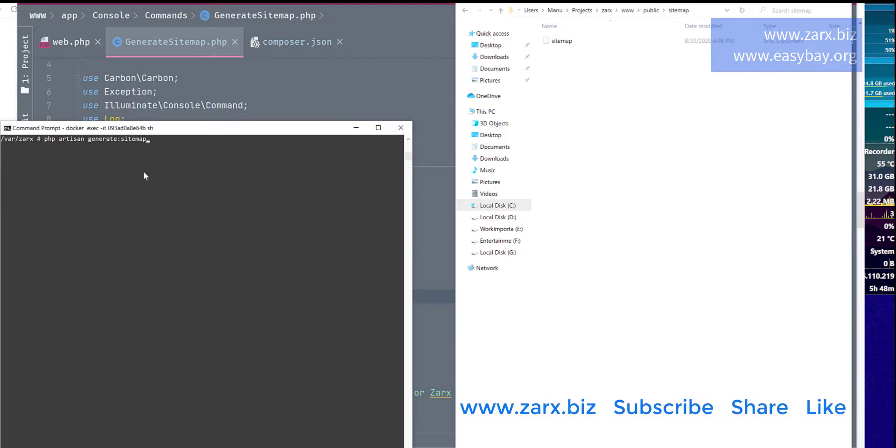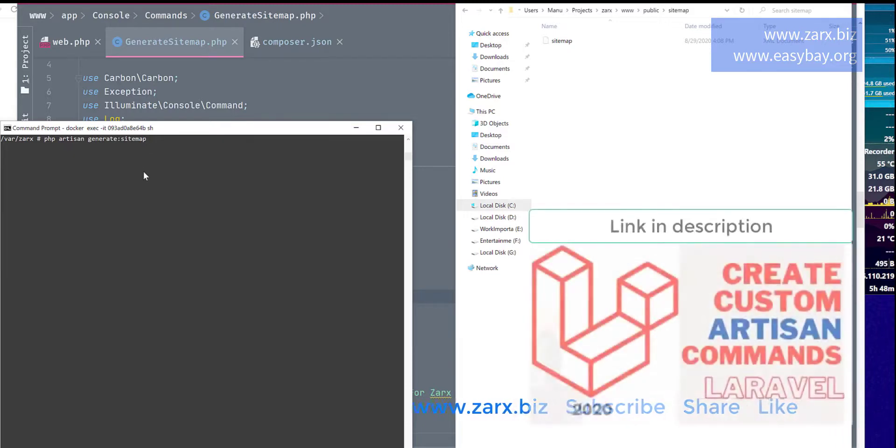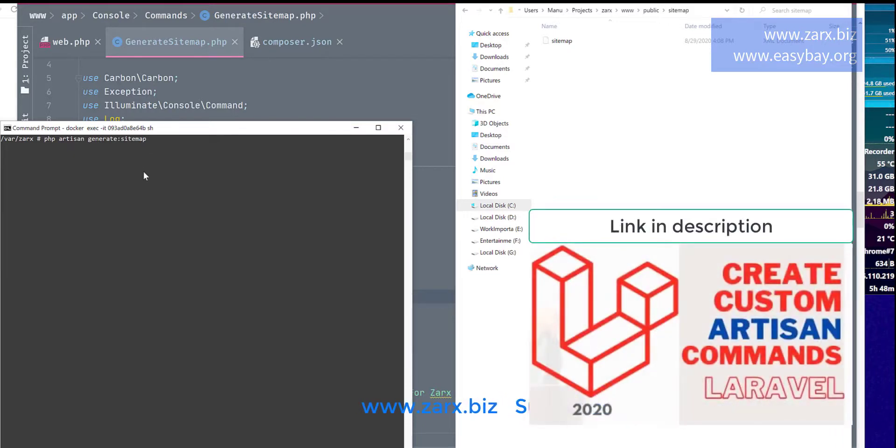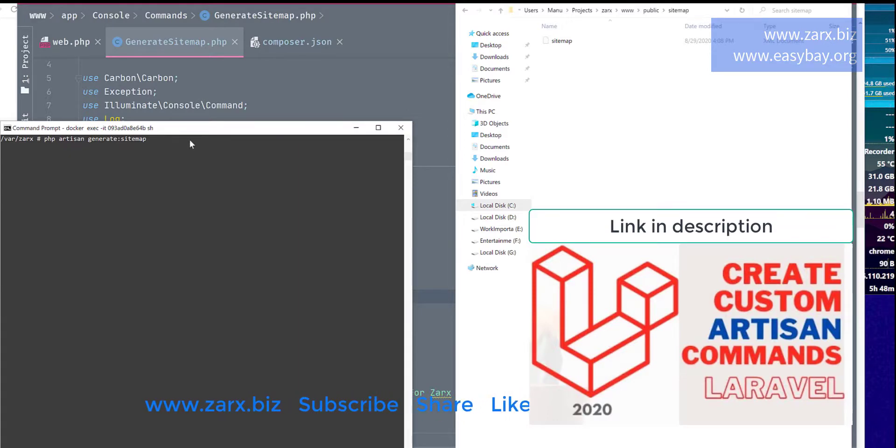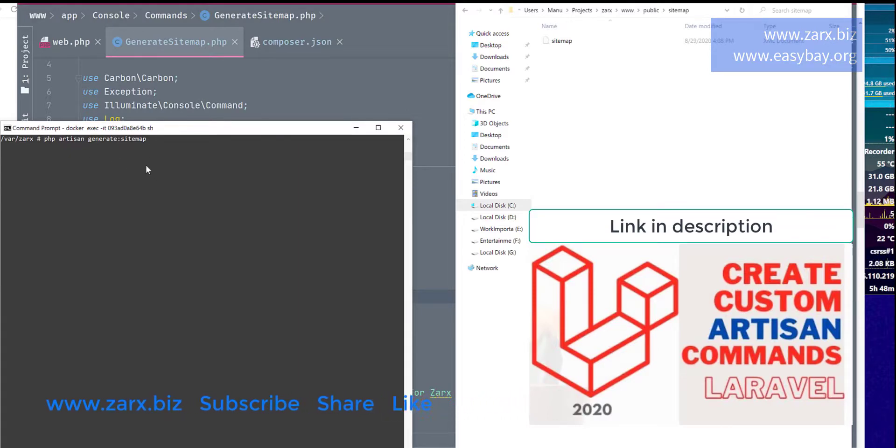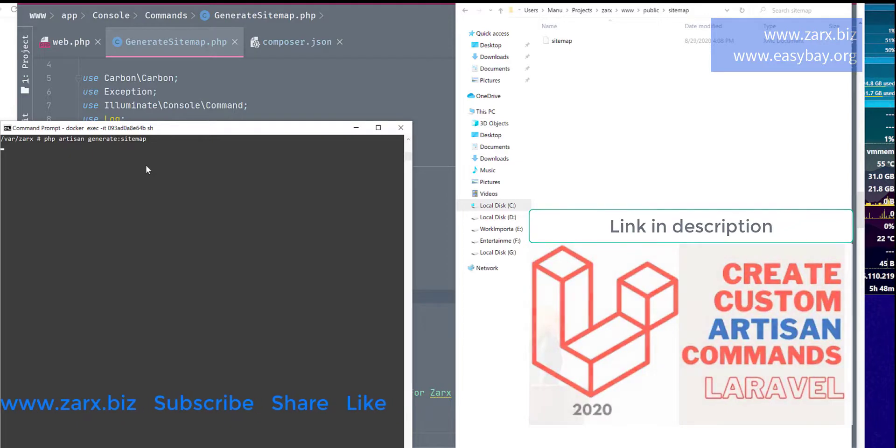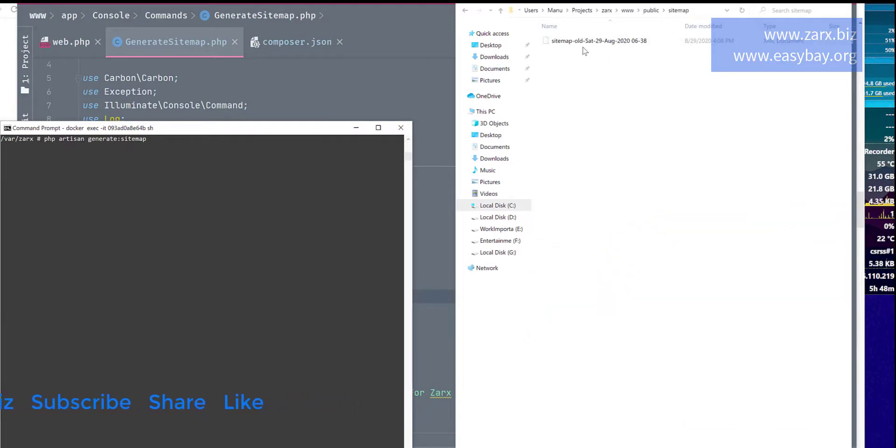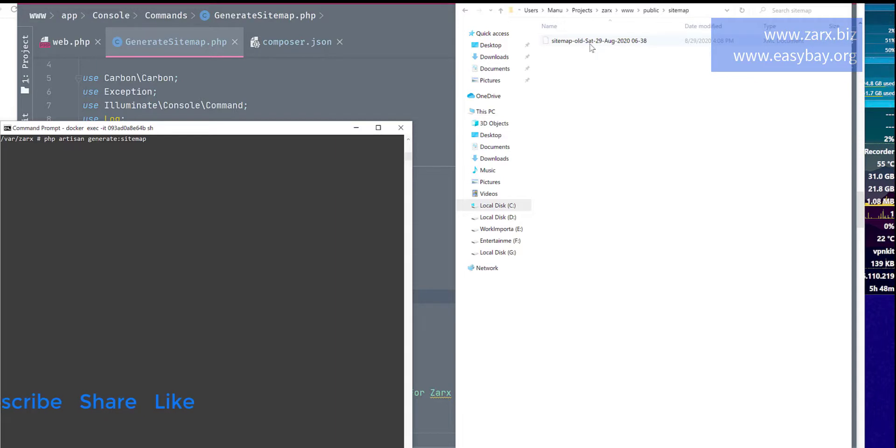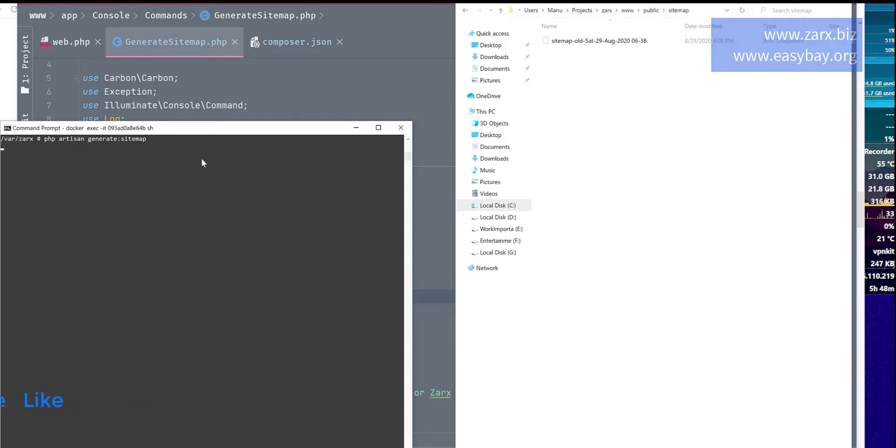So here I say php artisan and I'm going to paste the generate sitemap. So this is the command I registered, and you need to see how to generate a command if you don't know how to generate it. So I'm going to hit enter. Now notice here, this sitemap name changed. This is now sitemap old and current date.